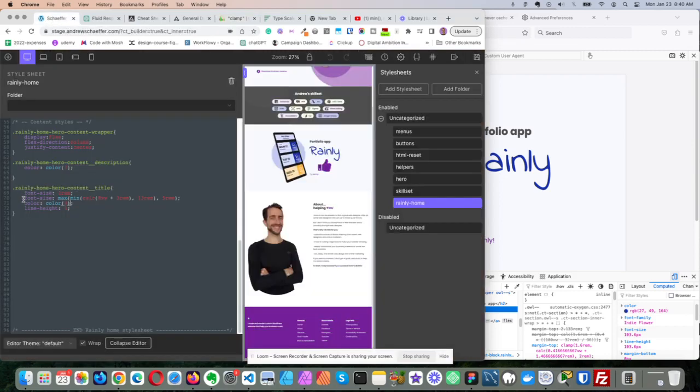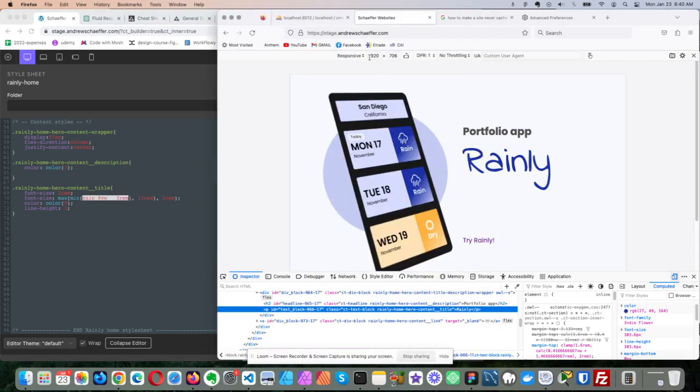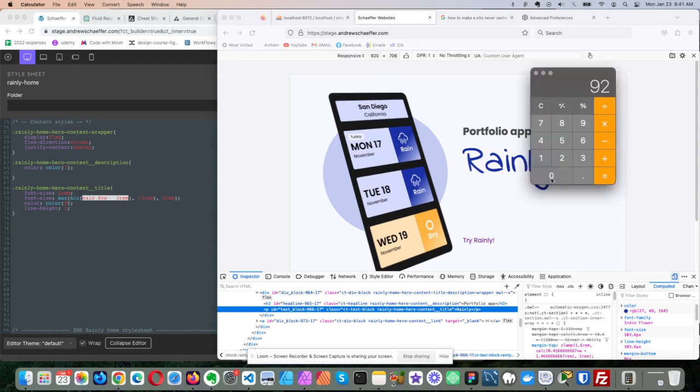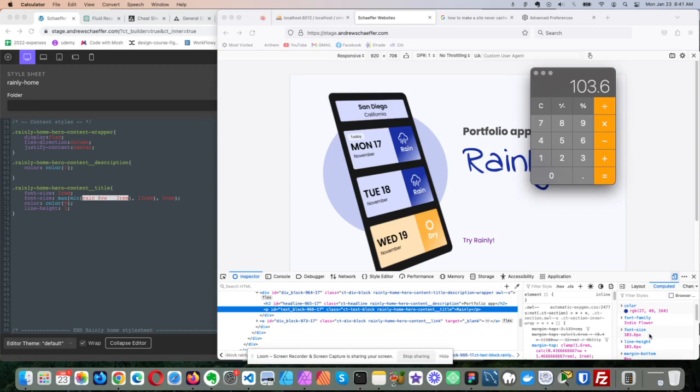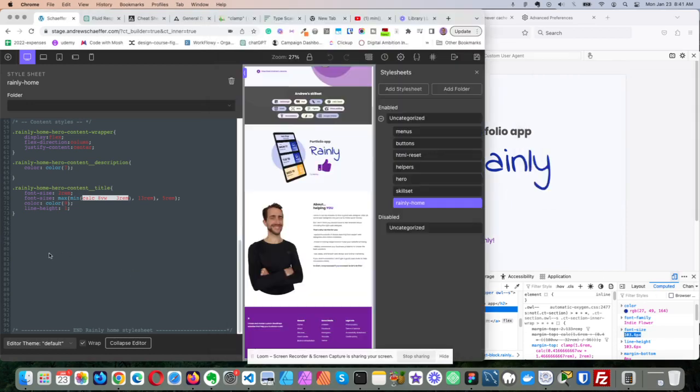So first we're going to dissect what's going on here. Calc 8VW plus 3REM - 8% of viewport width plus 3REM - that equals 30 pixels in my case. So how do we determine that it's working? If we go here, 920 is the viewport width, pull out the calculator, and we got 920 times 0.08 plus 30 equals 103.6, and we've got the font size of 103.6, so we know that's working.